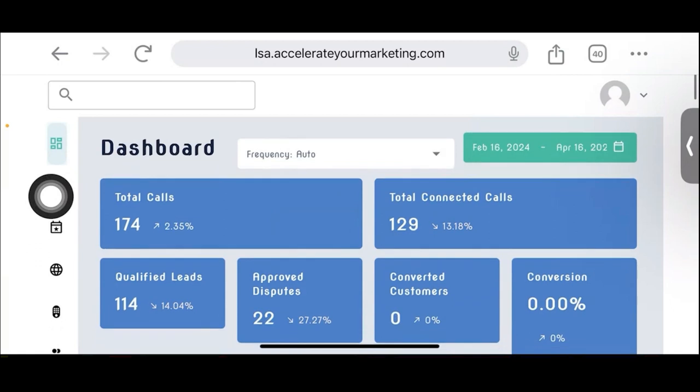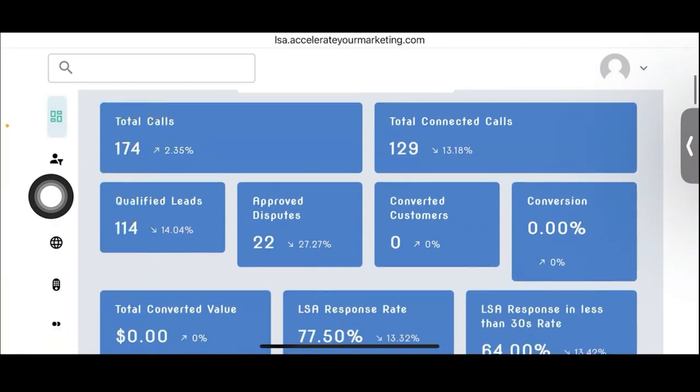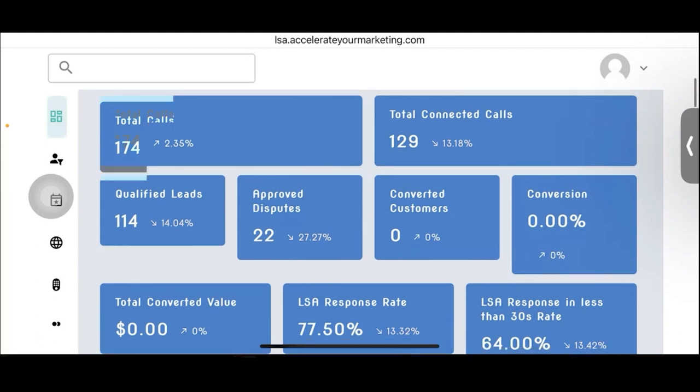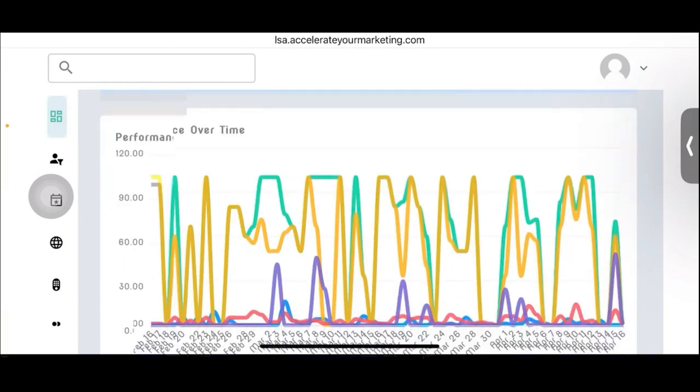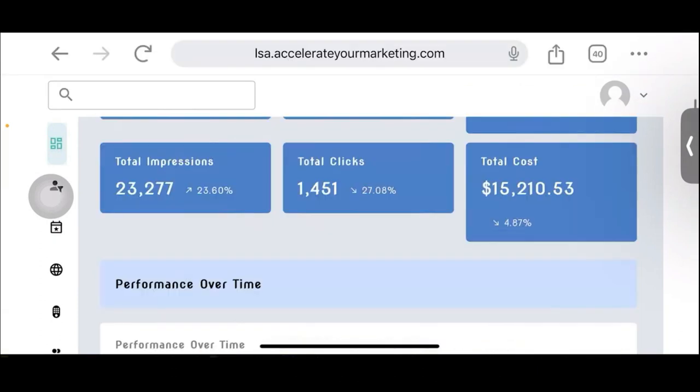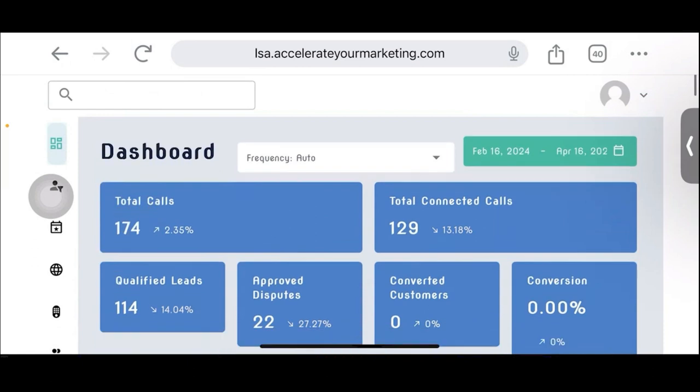And one of the big benefits, by the way, of our software guys is that we warehouse this data. LSA and the MCC account, you can only look back three months. We can look back forever as long as they've been a client with us. That's a big value, guys. That's a very big selling point of our software.